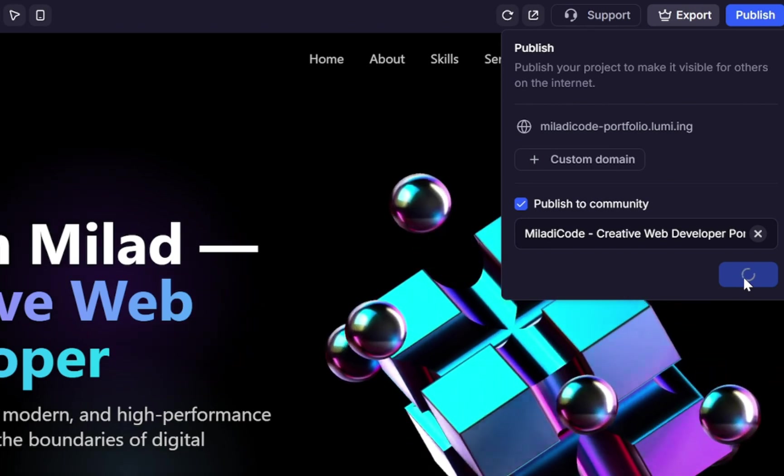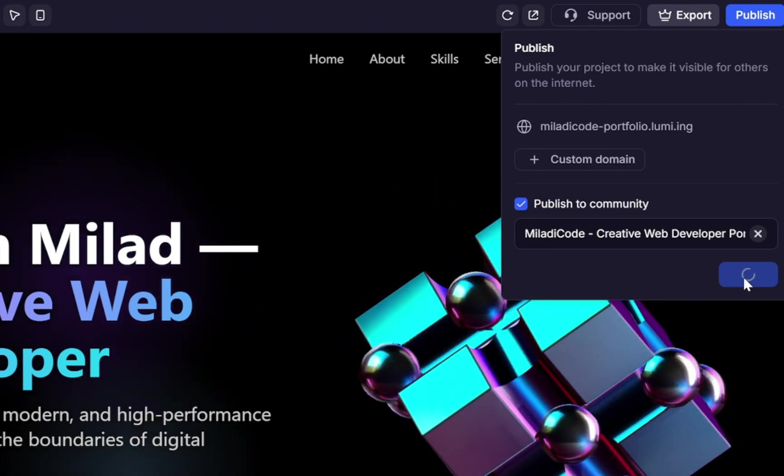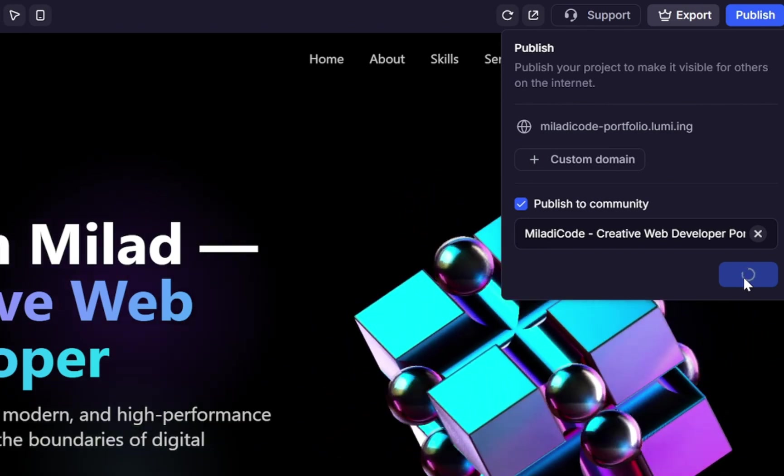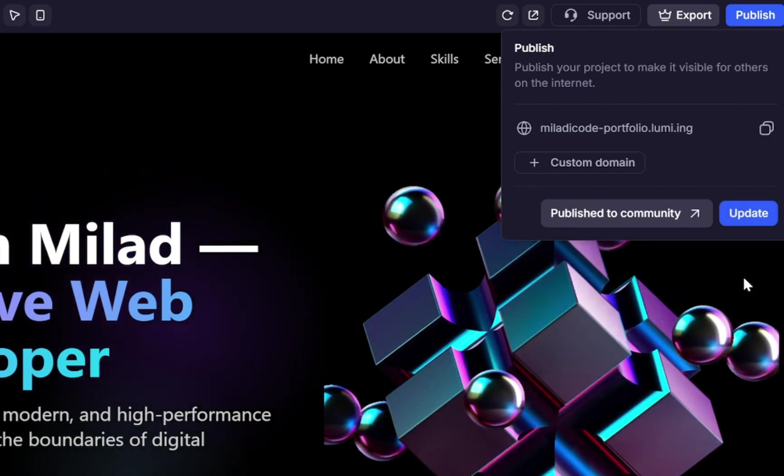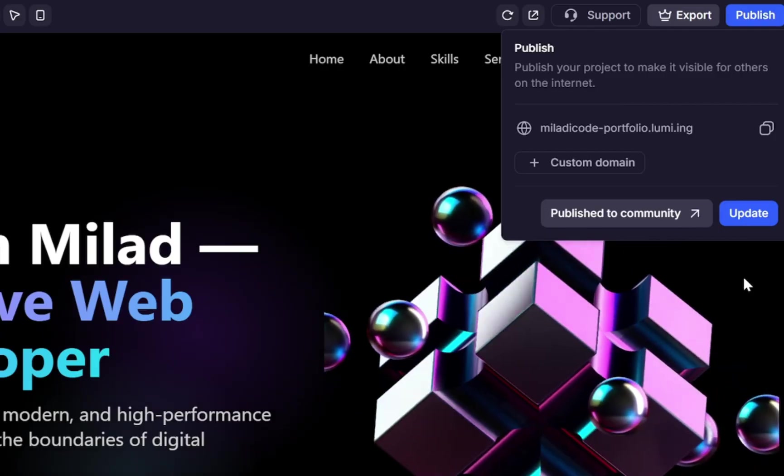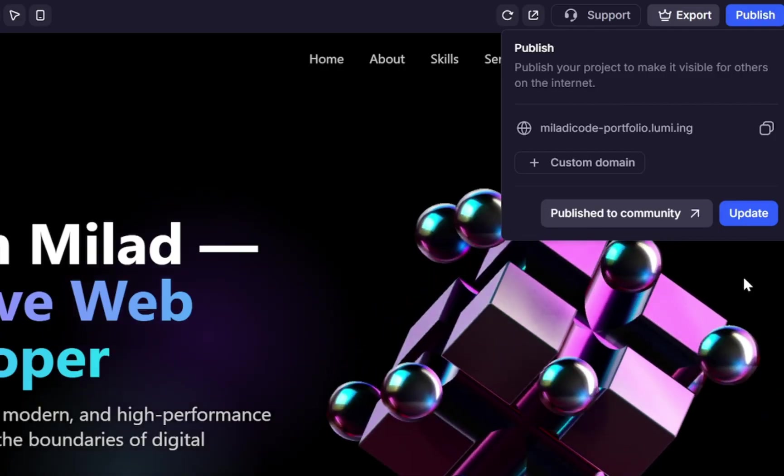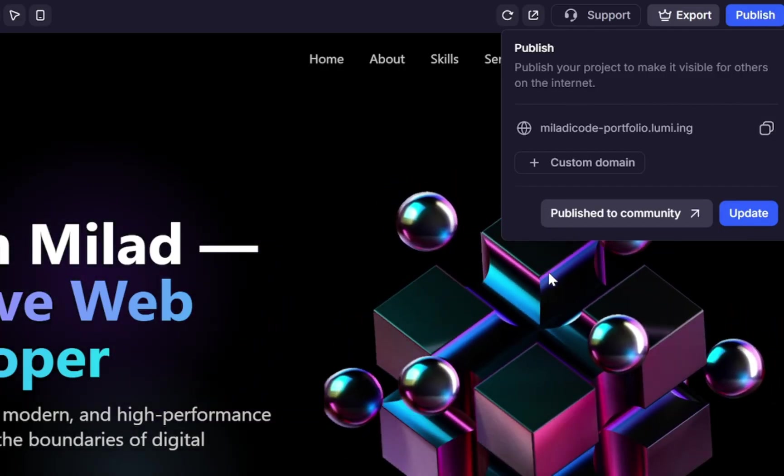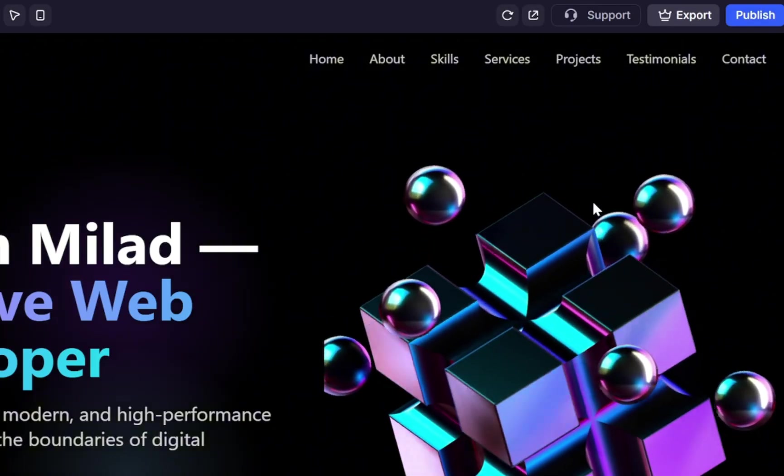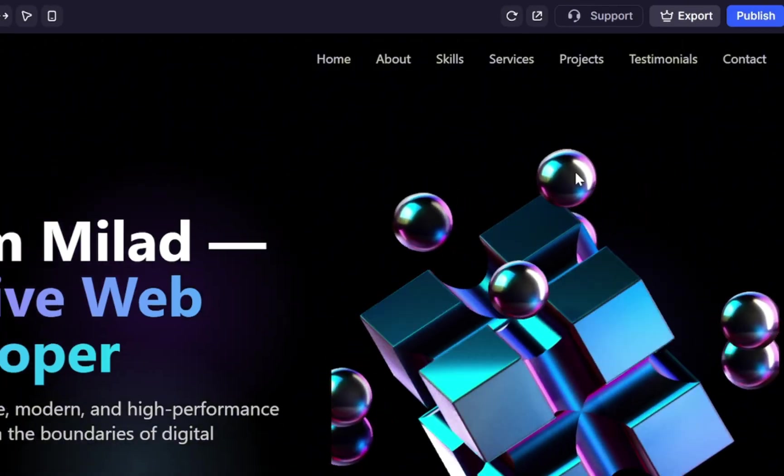After submitting, it takes just a few seconds. And that's it. Our project is now live. You can copy the link, share it on your social apps, or send it directly to your customers and friends.